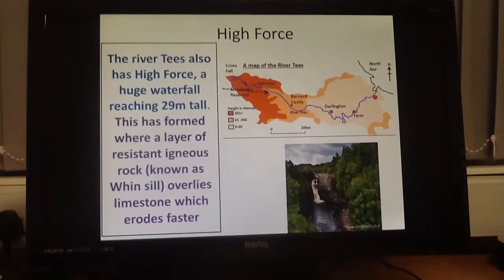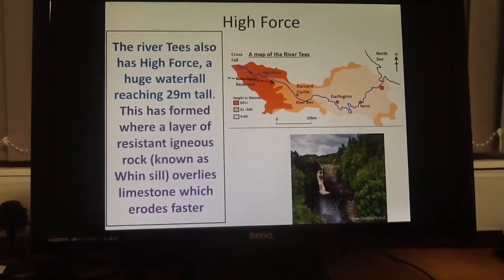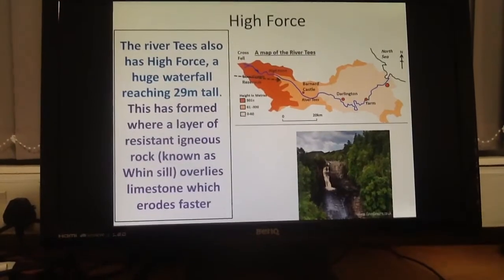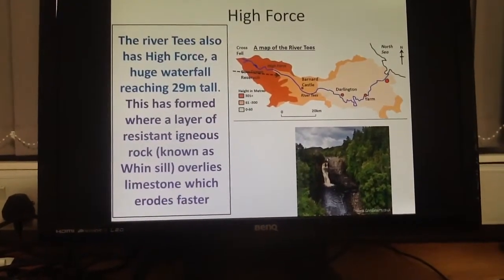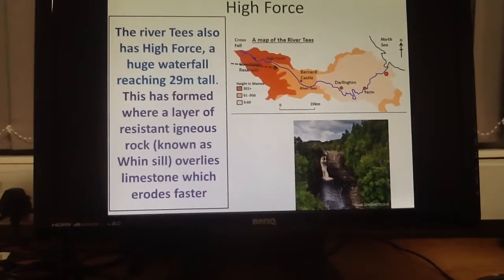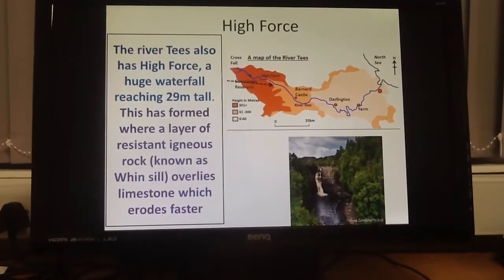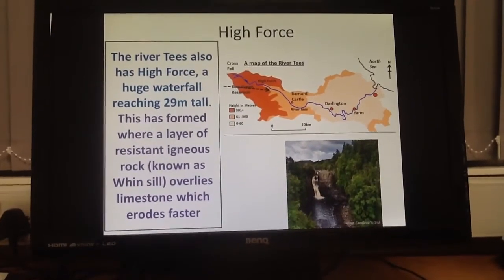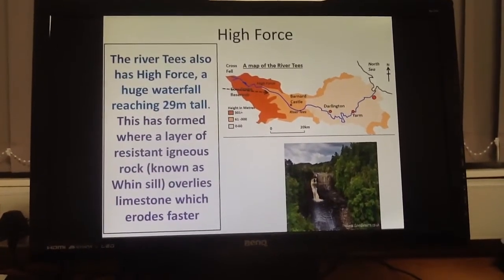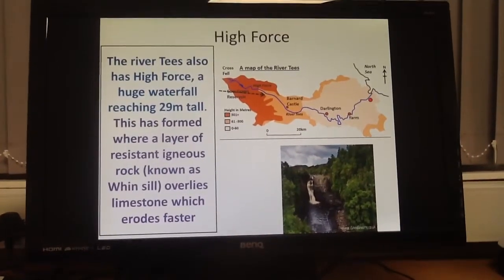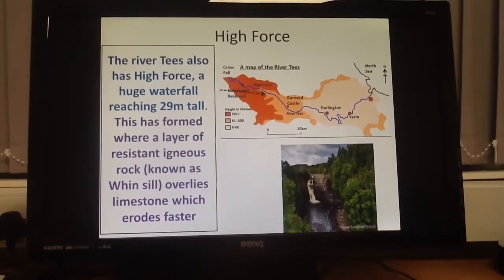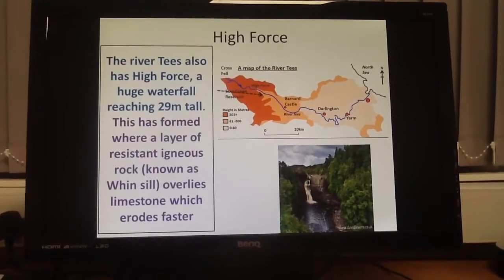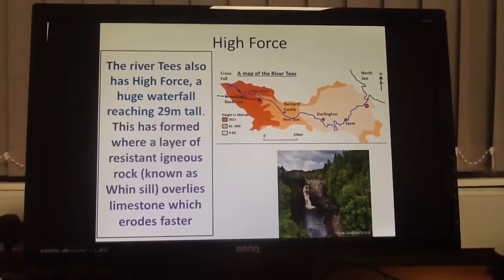Probably the most famous waterfall in the UK is High Force, and this is actually found along the River Tees. It's a huge waterfall — about 29 metres tall. As with most waterfalls, this has formed because we've got a layer of hard, more resistant rock overlying an area of soft, less resistant rock. In the particular case of High Force, this hard rock is a type of igneous rock known as Whin Sill.